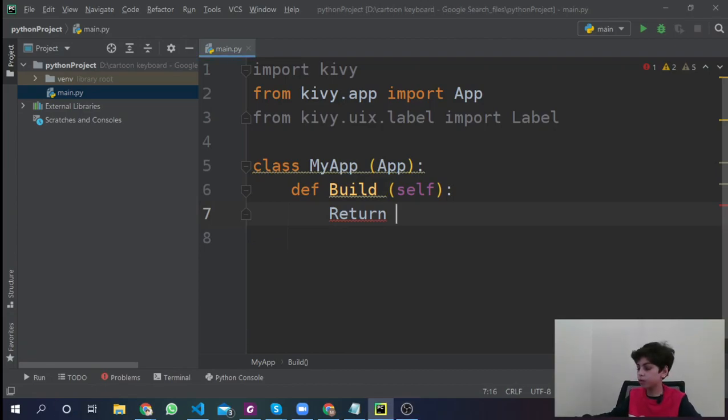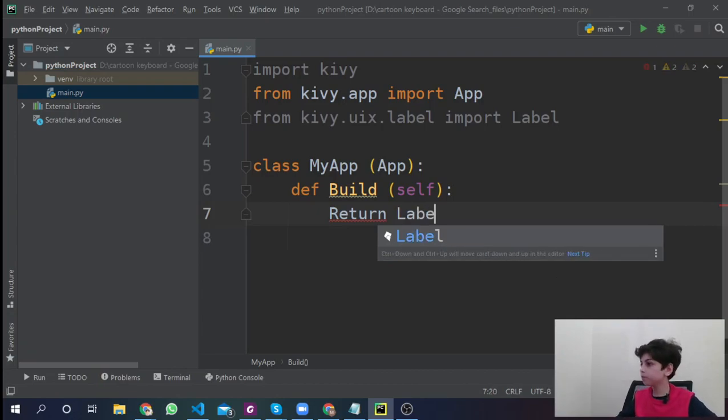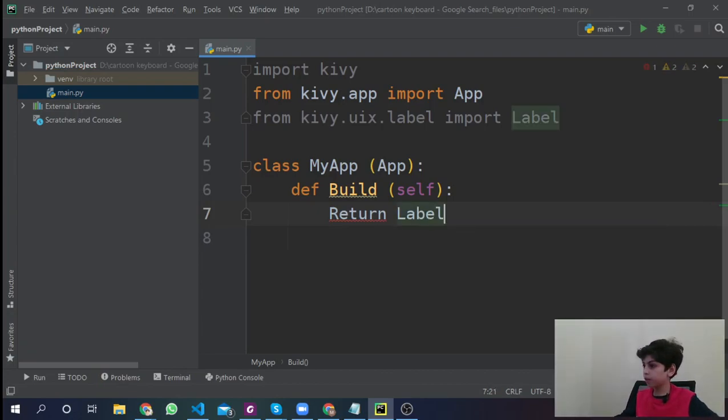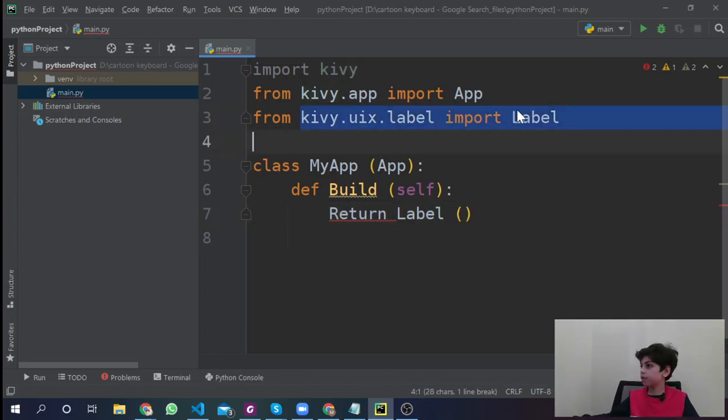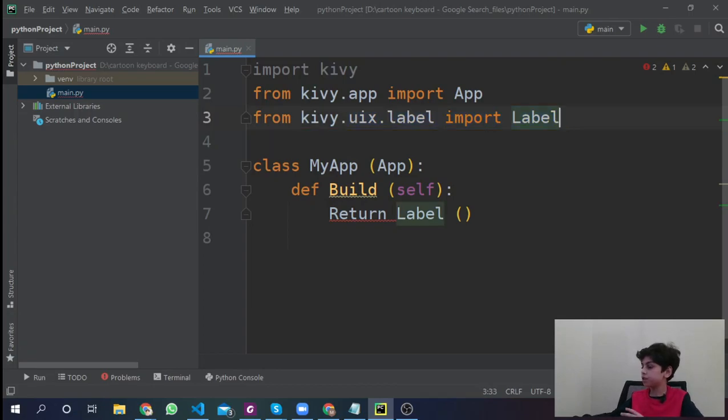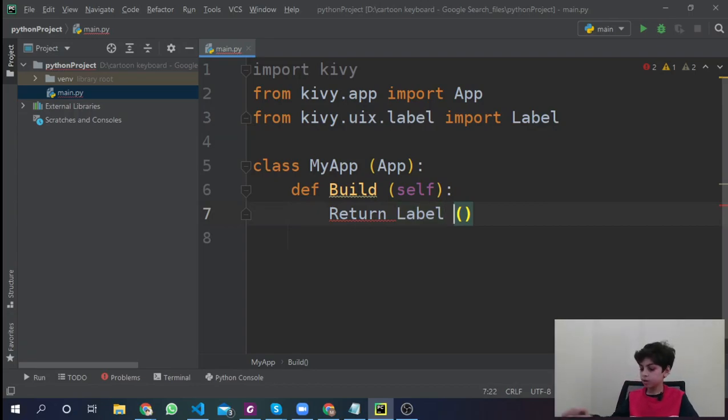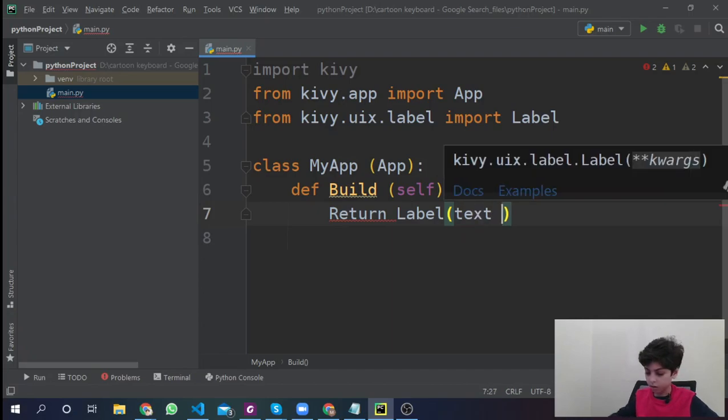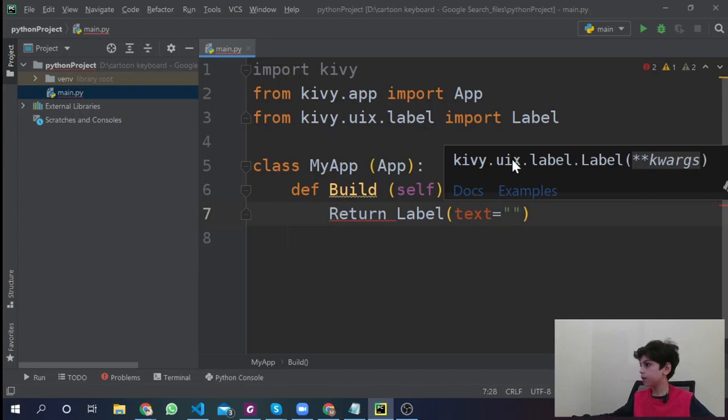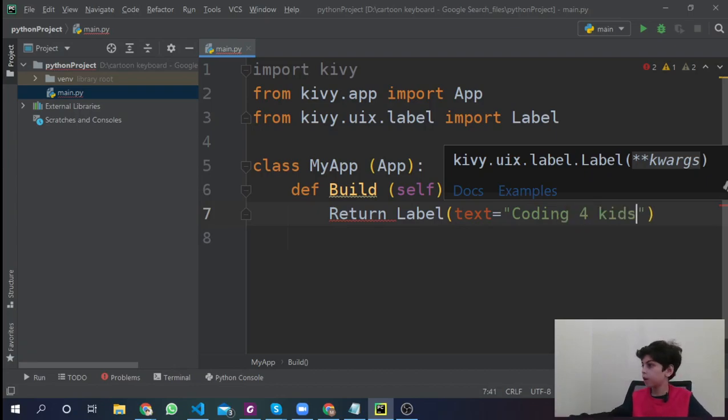So return label, capital L, because here we're going to import a label, and everything is capital in this label because it's something that's inside Kivy. Label, and we're going to say text equals to, put anything in there, let's say coding for kids.